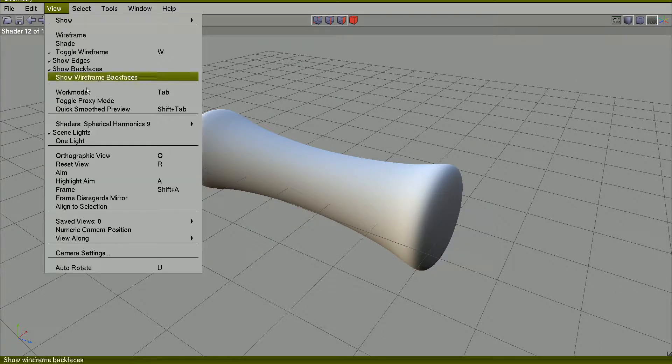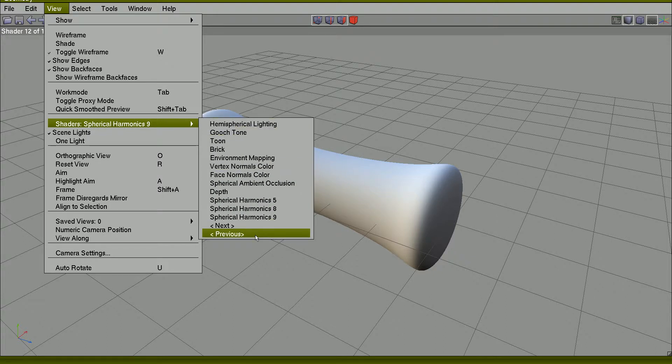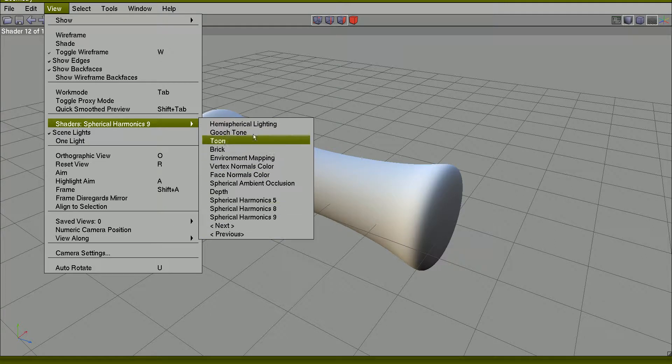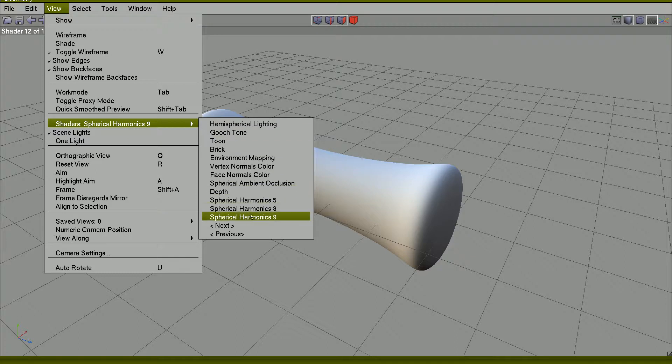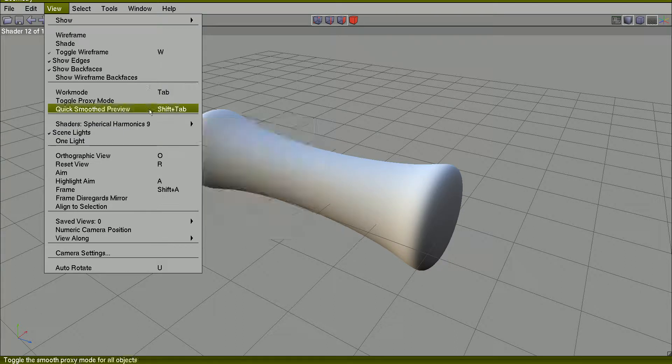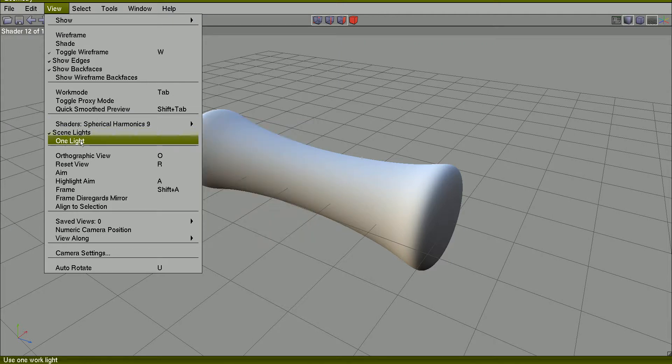You can create a hotkey to next and to previous so that quickly you can navigate between all these shaders and if you want to go back to the default shader, just click one light.